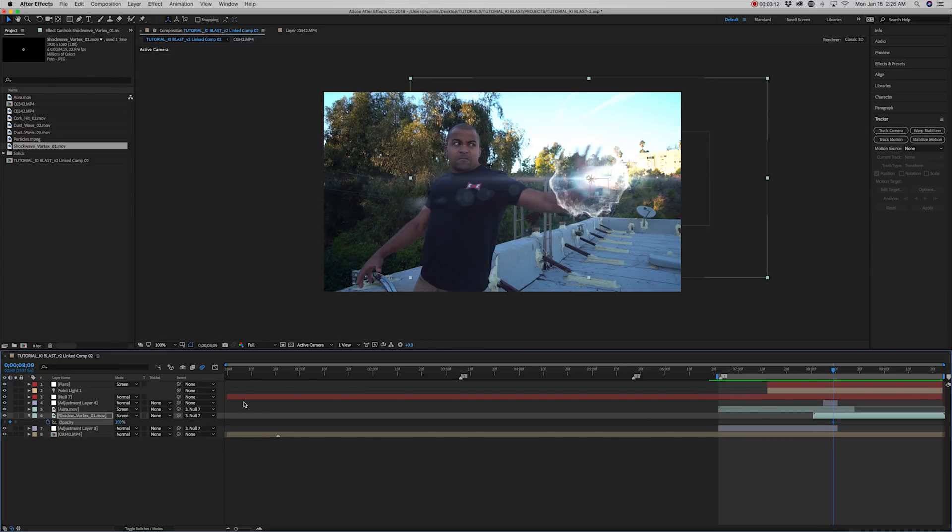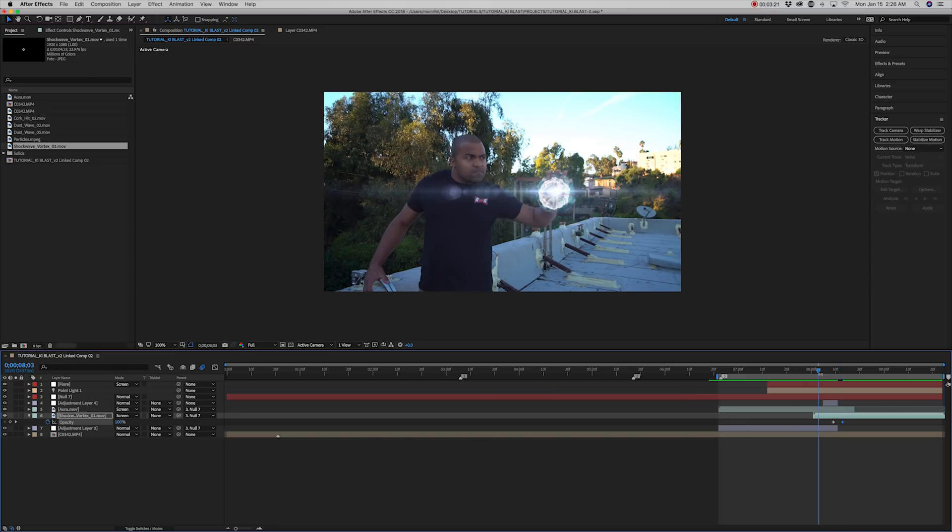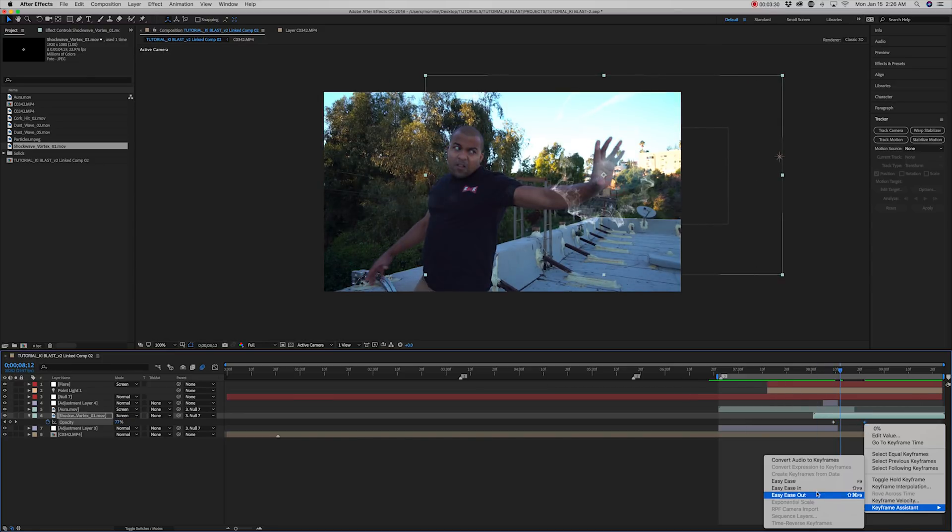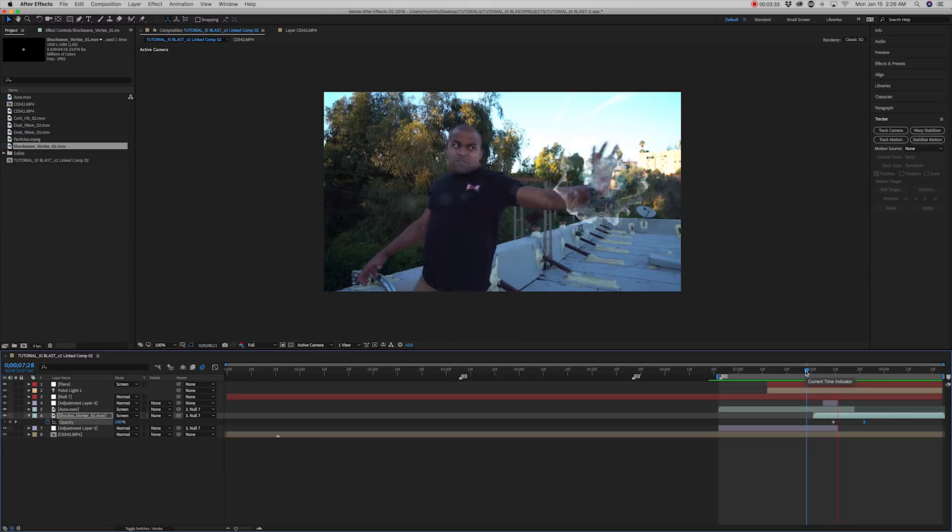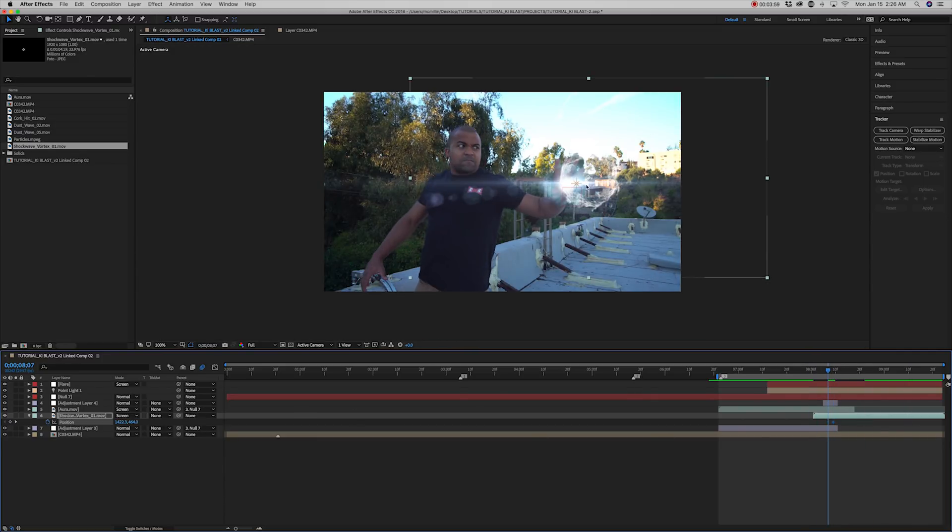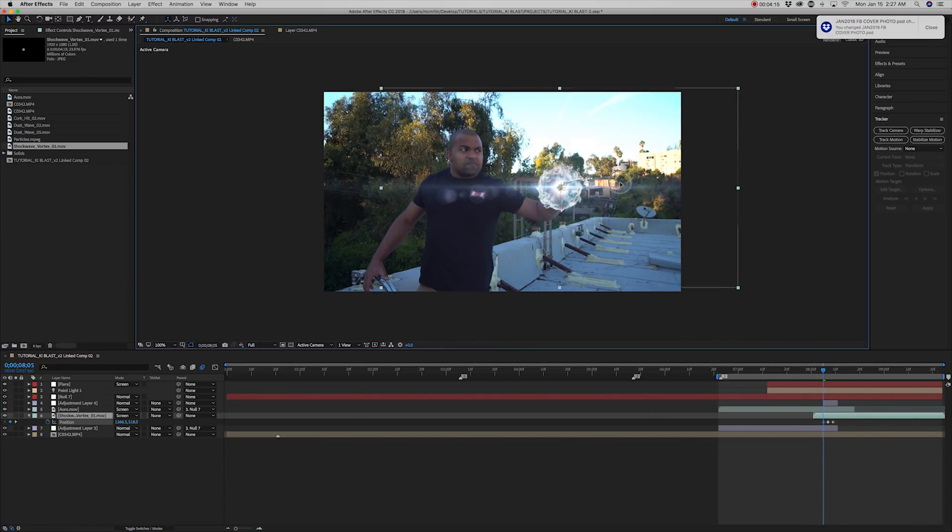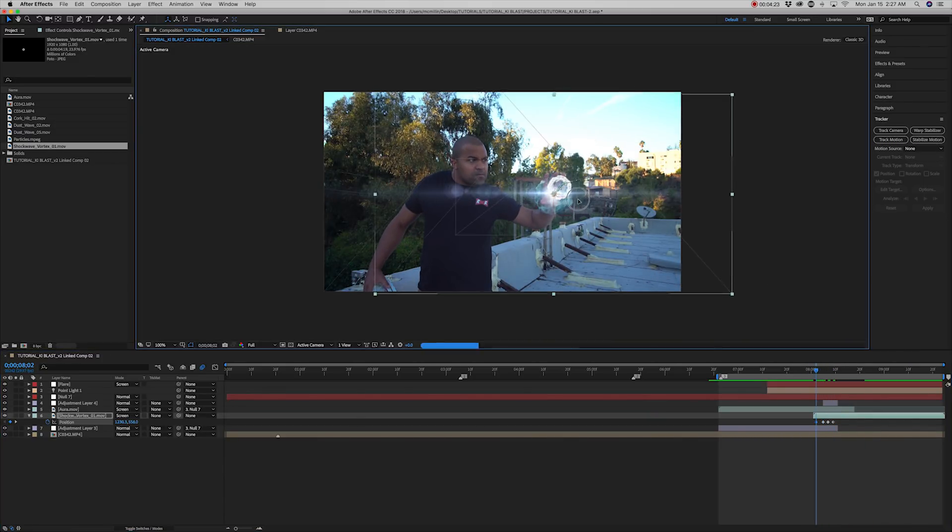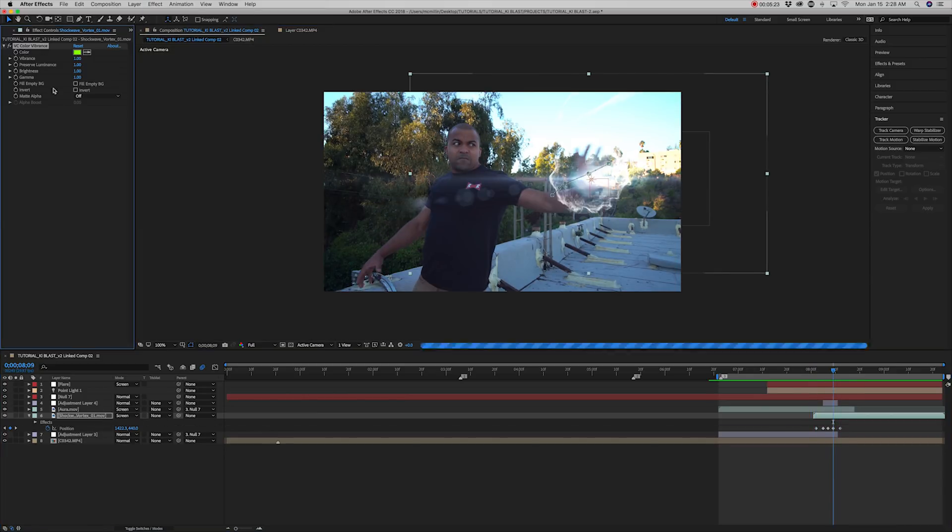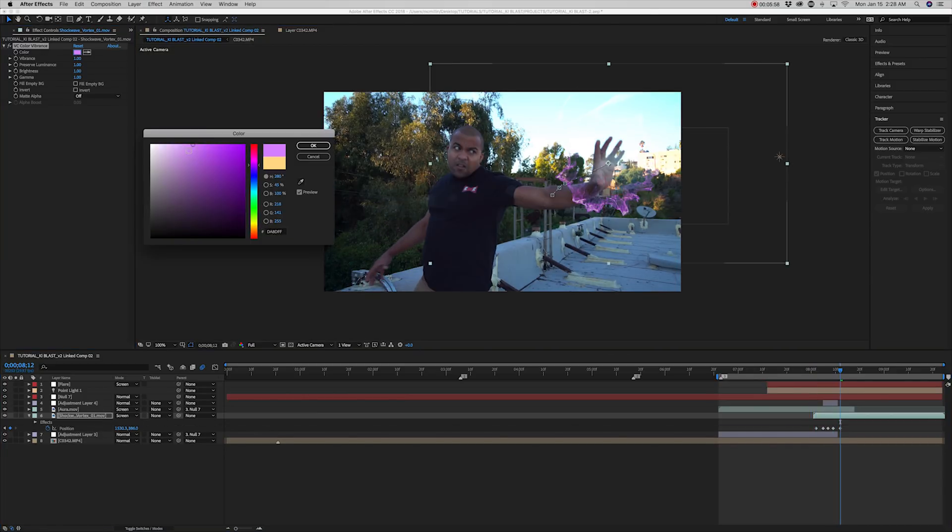Keyframe the opacity so that it gradually fades in. Set the last keyframe to ease in. Keyframe the clip to animate to the hand's movement.